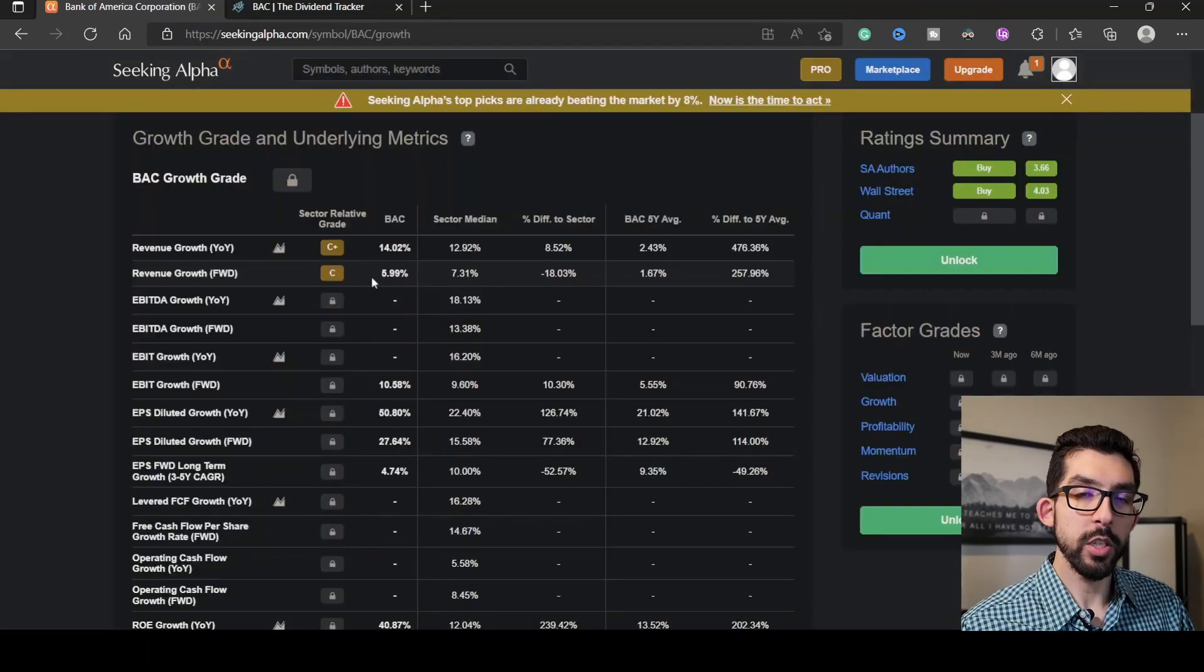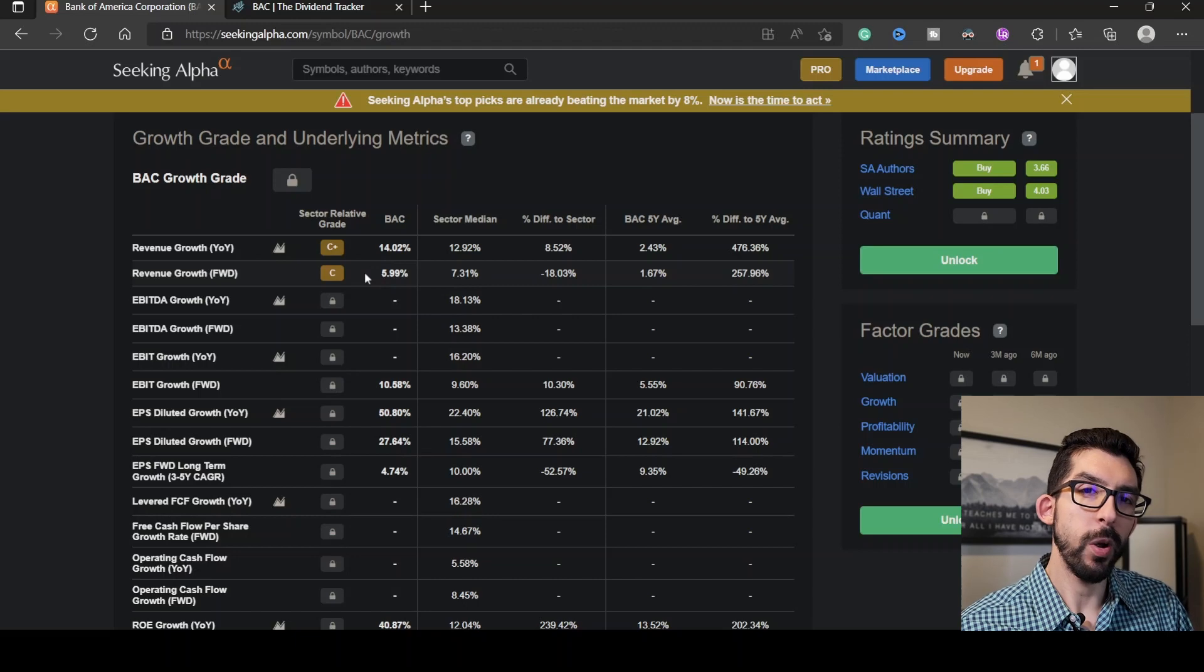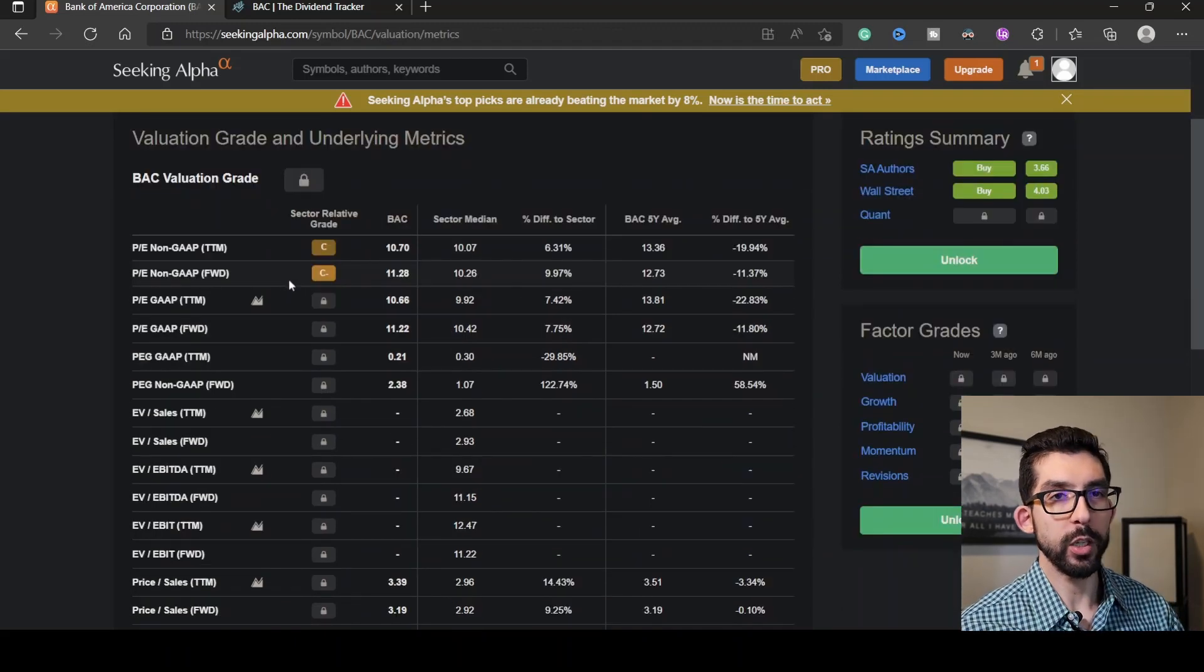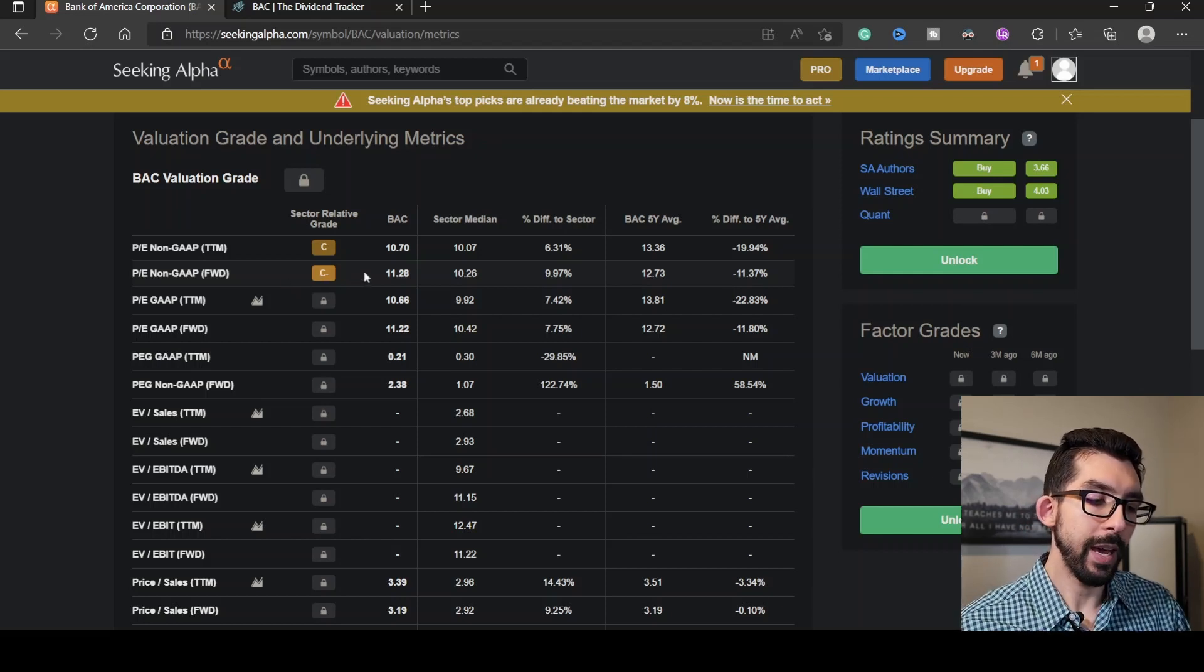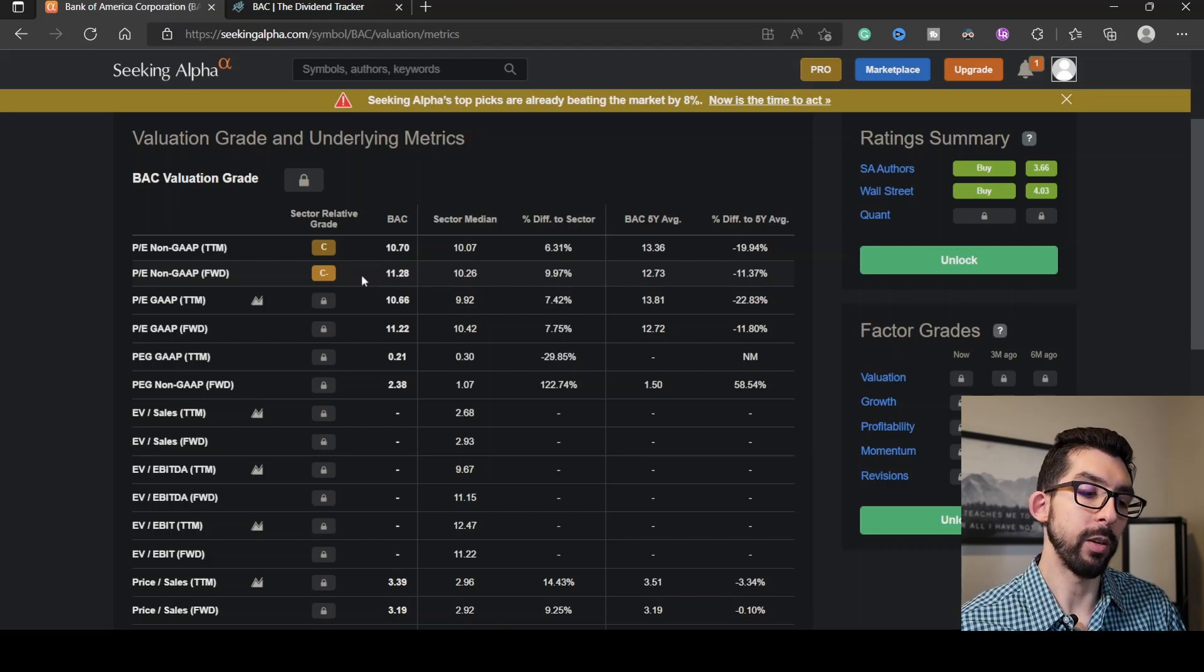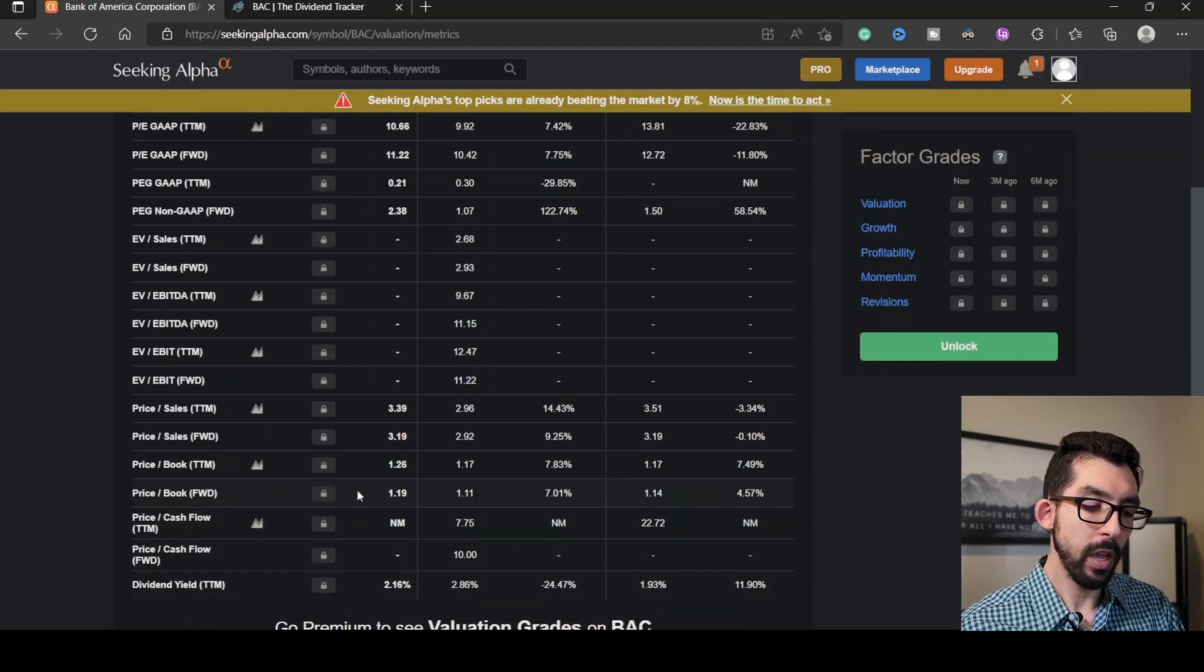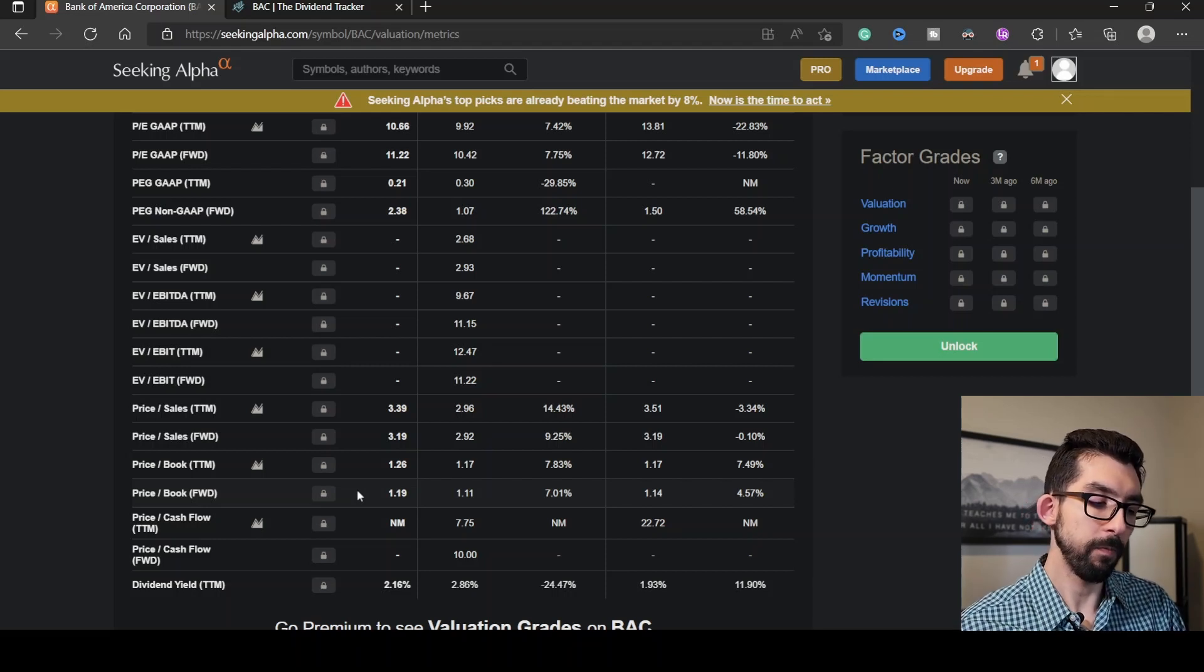As far as the revenue growth, Seeking Alpha gives it a grade of C with a ratio of 5.99%, about 18% less than the rest of its sector. For its P/E, Seeking Alpha gives it a grade of C minus. Being at 11.28, it's about close to 10% greater than the rest of its sector. Scrolling down here, we can see that price to book is 1.19, about 7% higher than the rest of its sector.